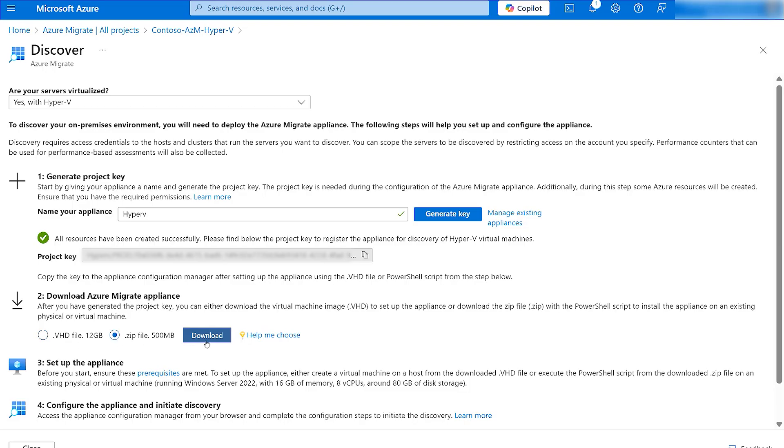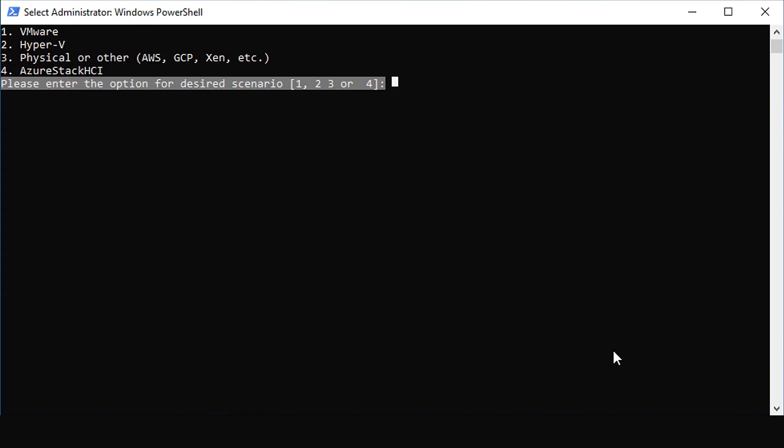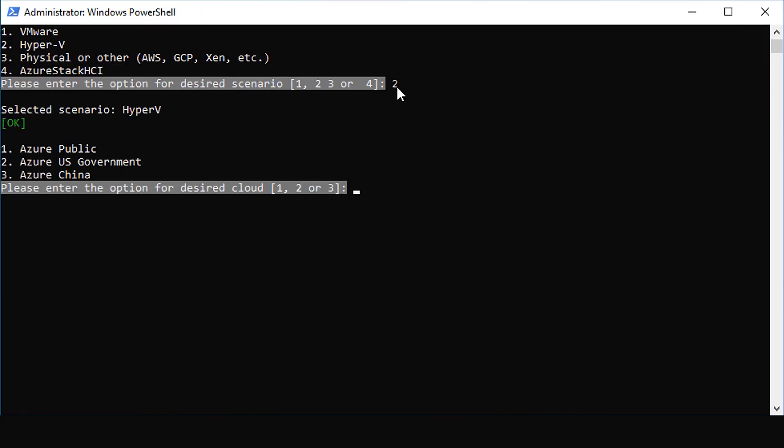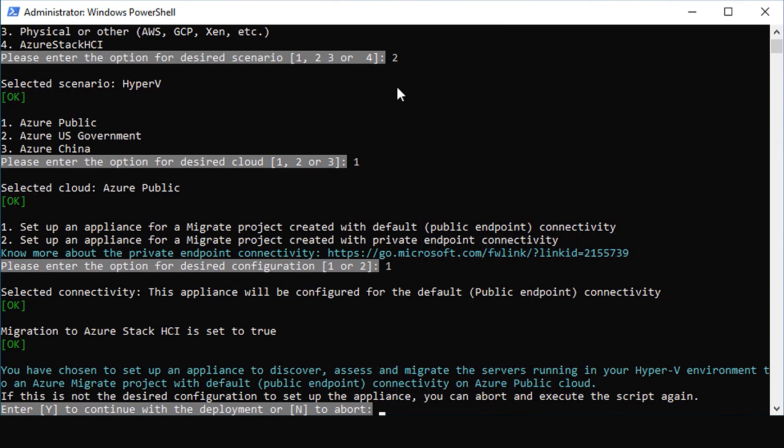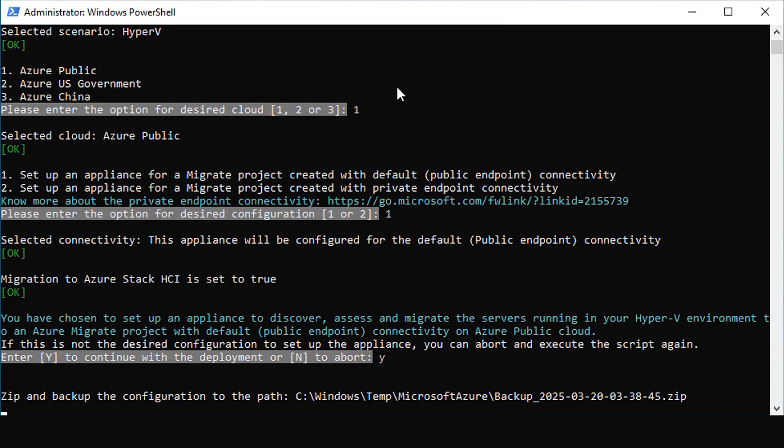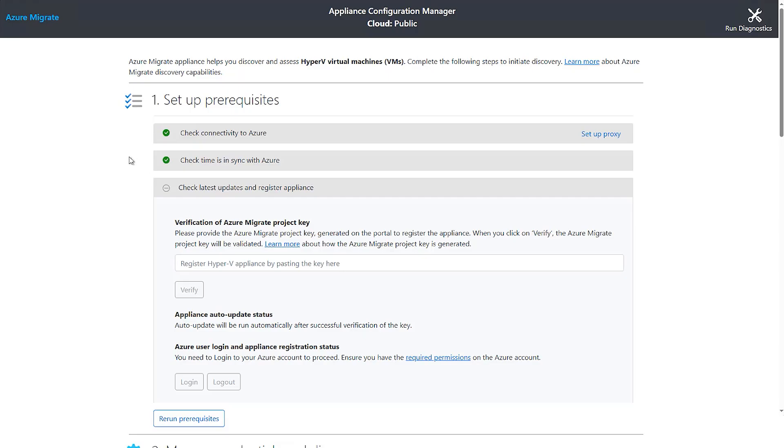Execute the Azure Migrate installer file as an administrator and select the appliance type as Hyper-V. Select the cloud type and whether the appliance will be set up with public endpoint or private endpoint connectivity. After the zip file execution is completed, the Appliance Configuration Manager web app is launched automatically.